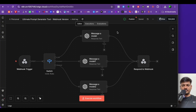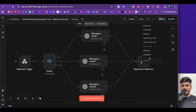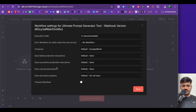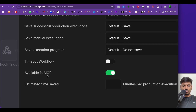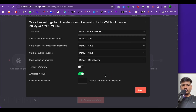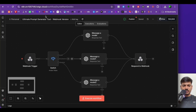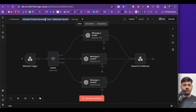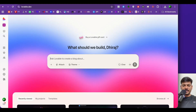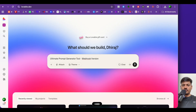After adding the description you need to activate MCP for this workflow. Click on the three dots, then click on settings, and scroll down. You will see 'available in MCP' — toggle this on. I've already done this. Click save. Now copy this workflow name, come to Lovable, and paste the workflow name into the prompt field.